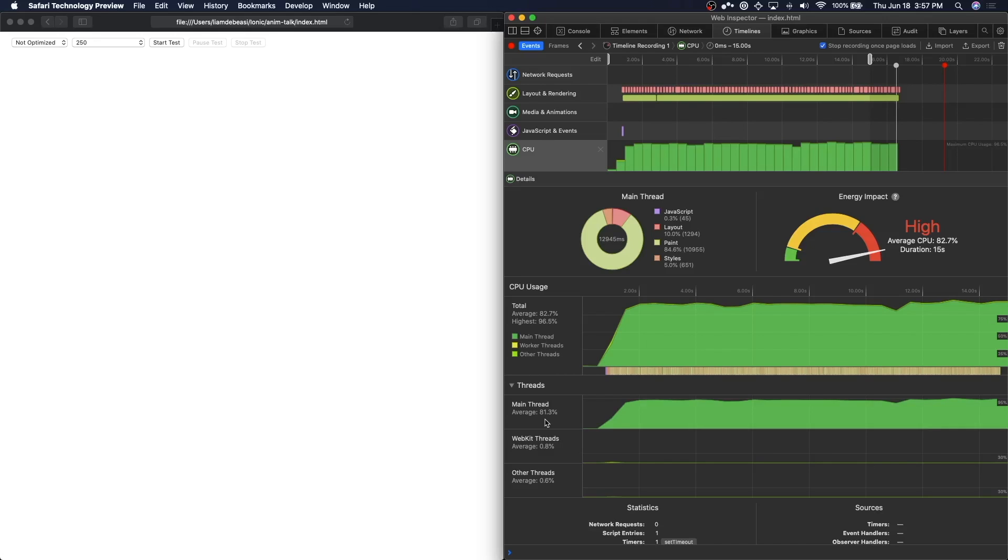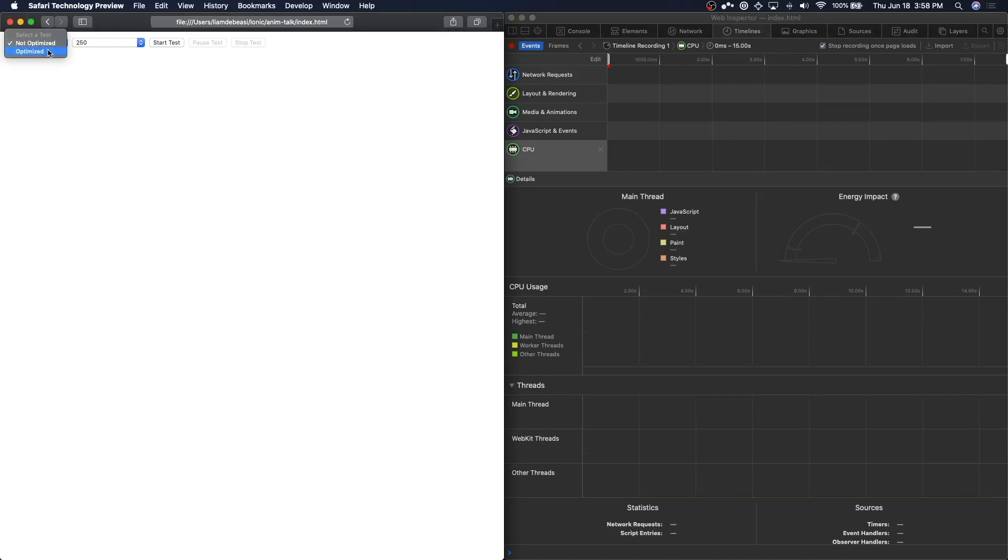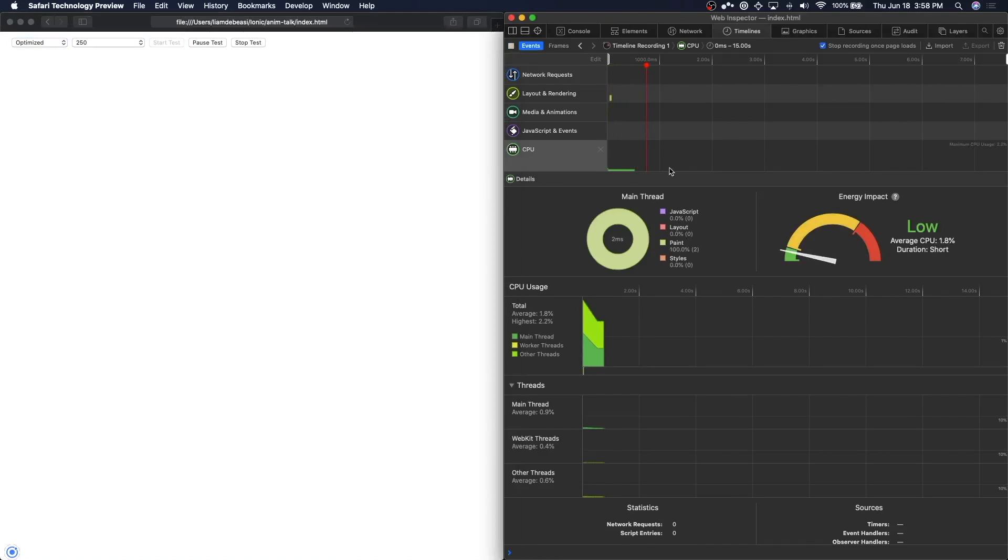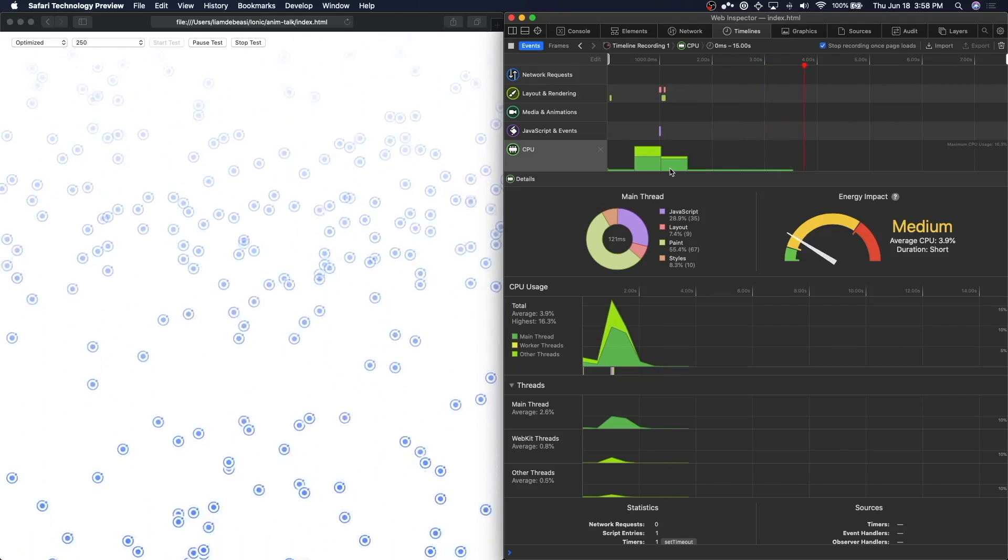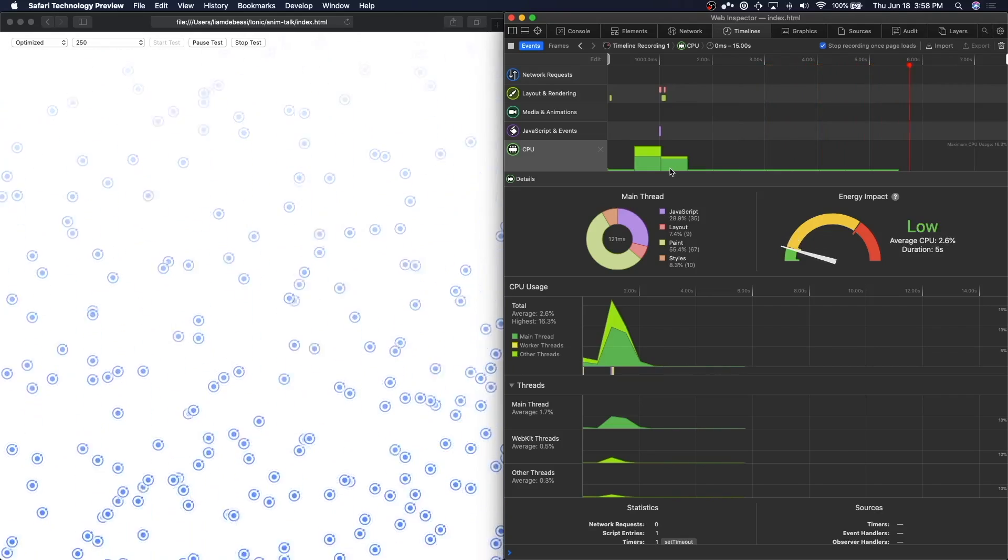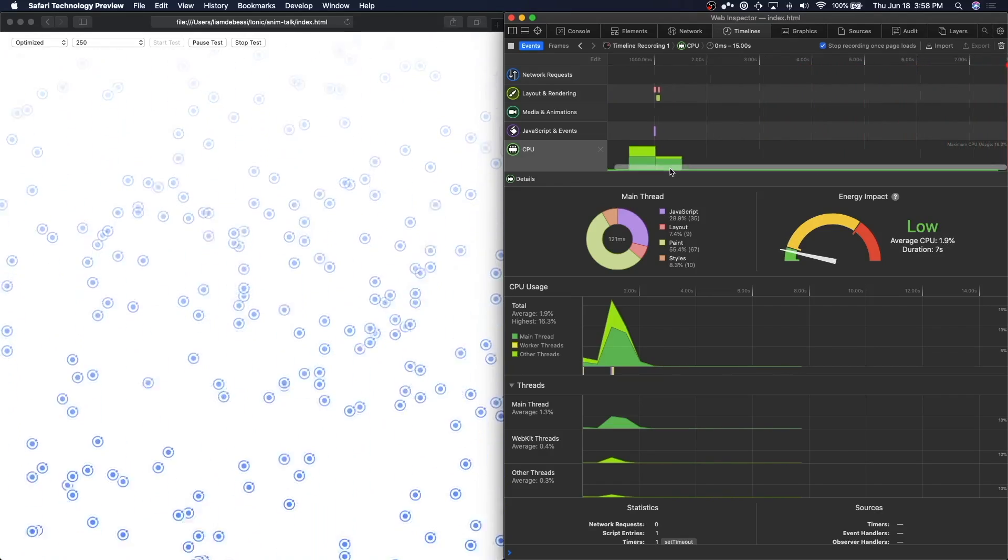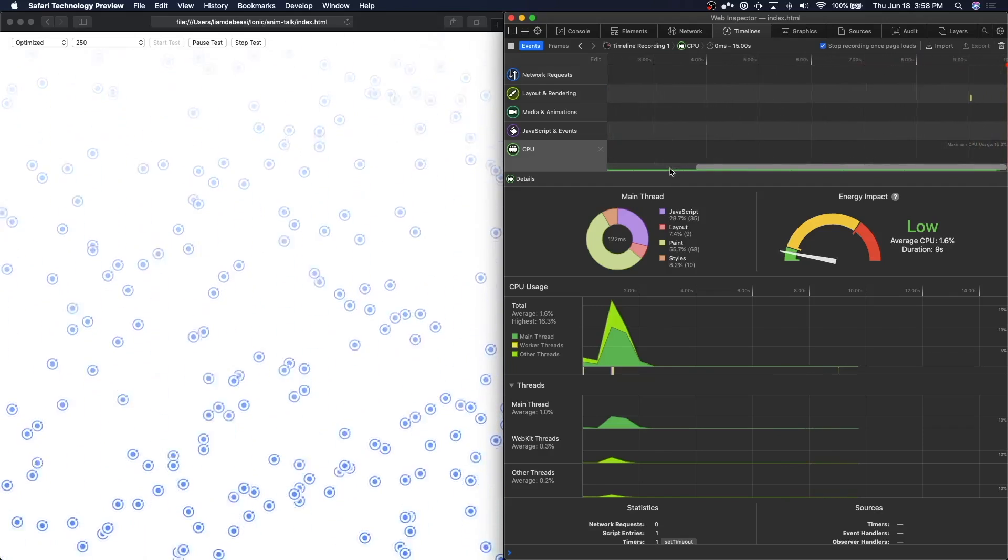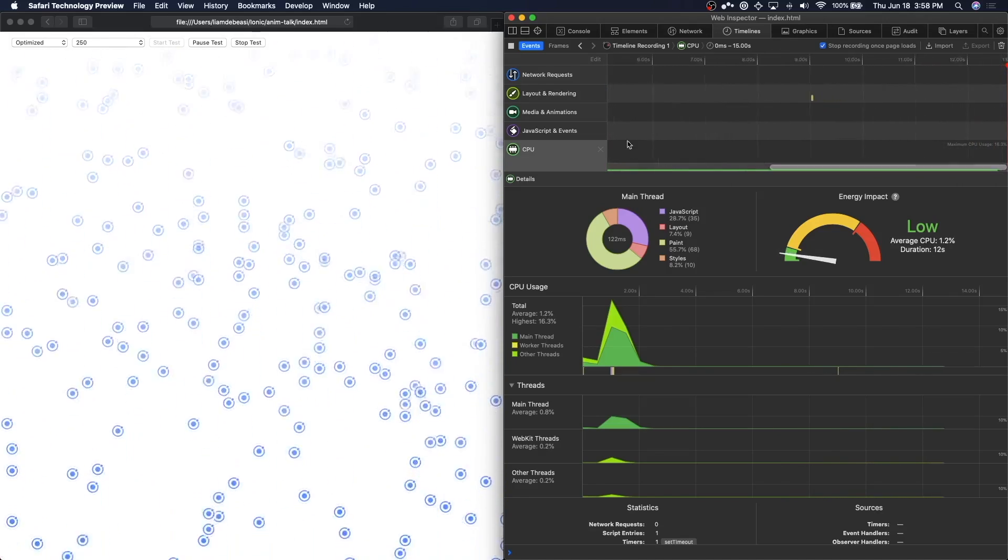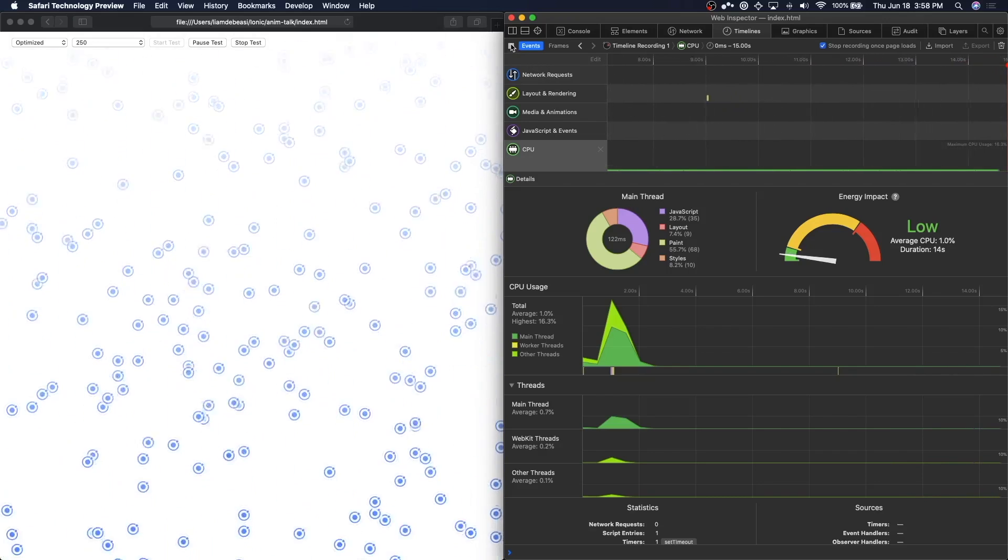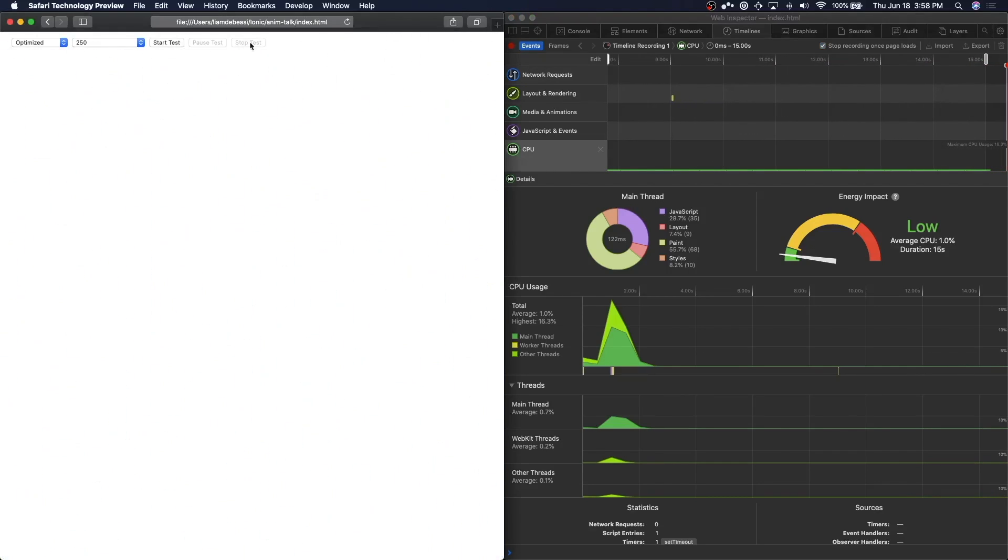Now that we've seen the kind of trouble we'd be in if we used a non-optimized animation, let's take a look at the optimized animation. I'm going to switch this over and again I'm going to start my test, let it run for about 15 seconds. Right away you should notice that the timeline results are much cleaner, there are far fewer paints. Okay so that's about good, I'm going to stop this test and we'll take a look at our results.